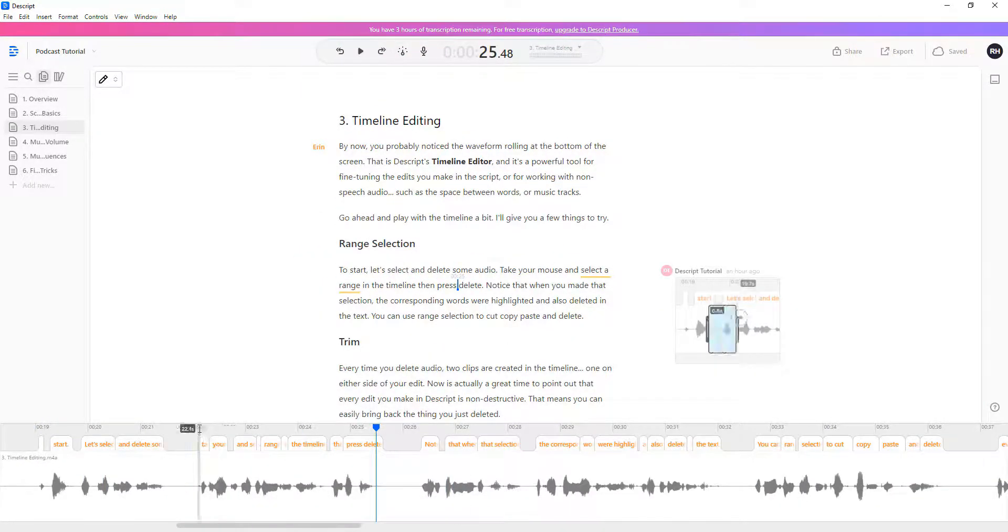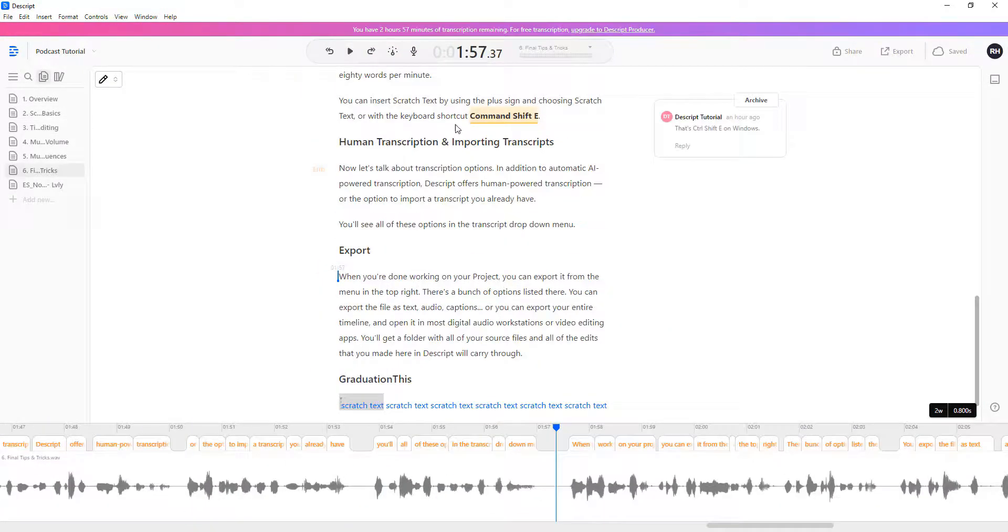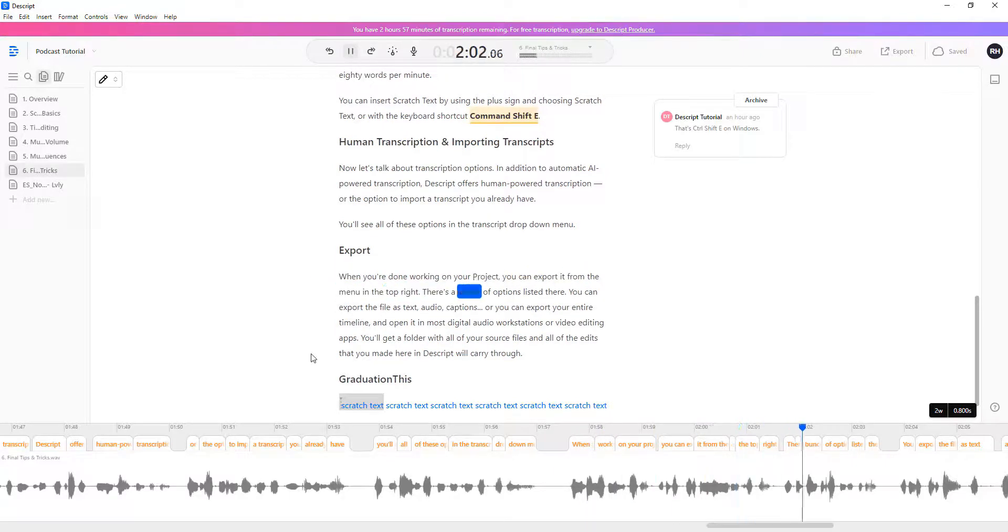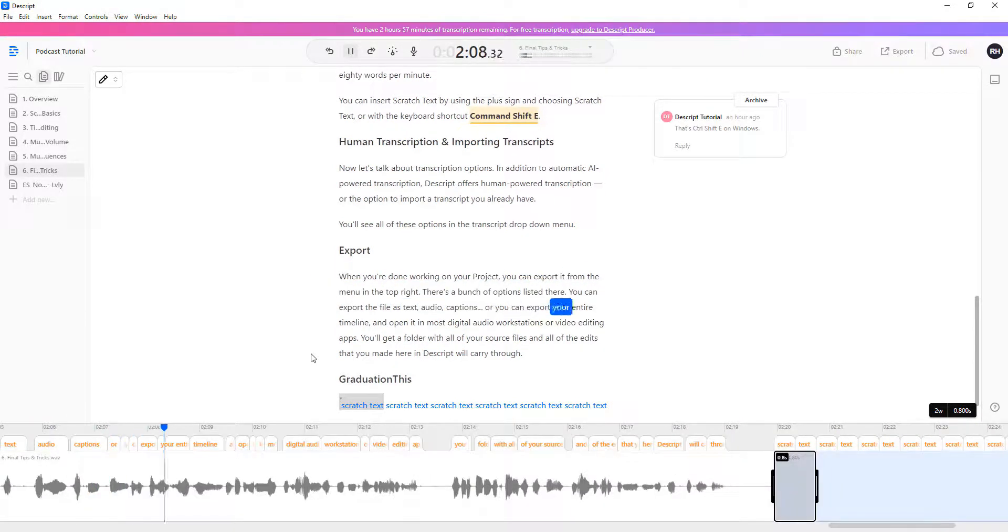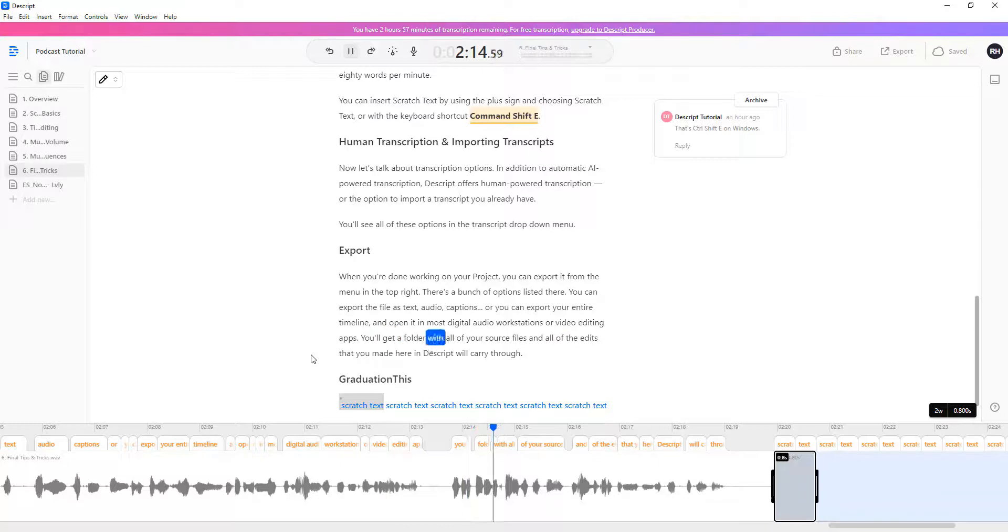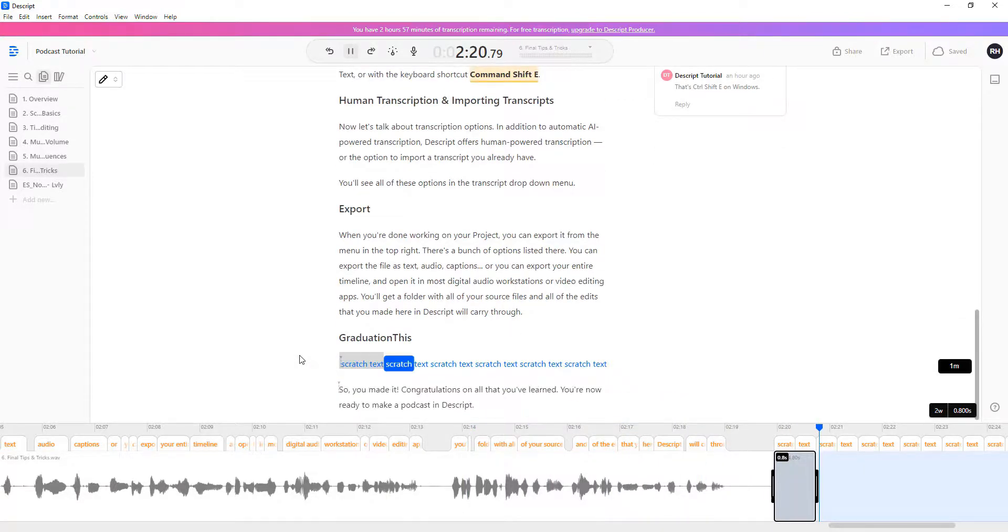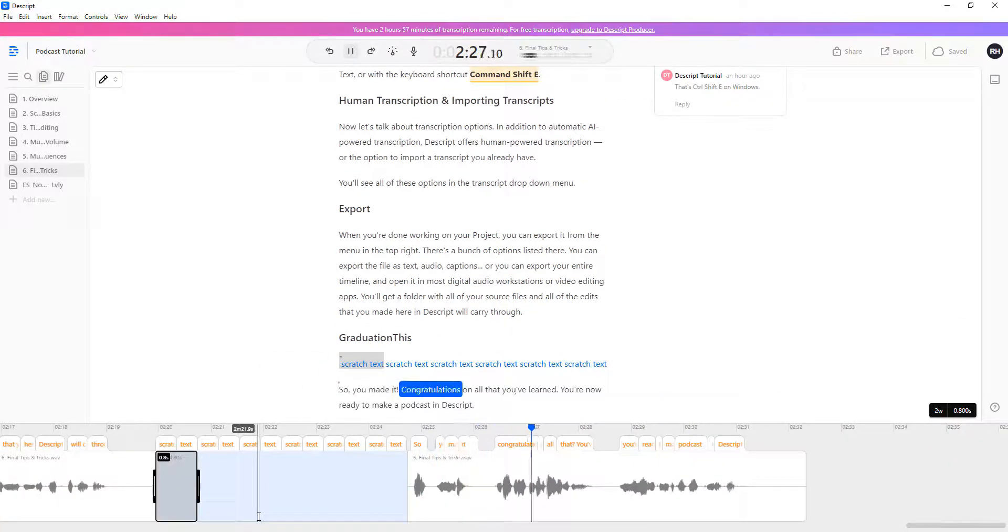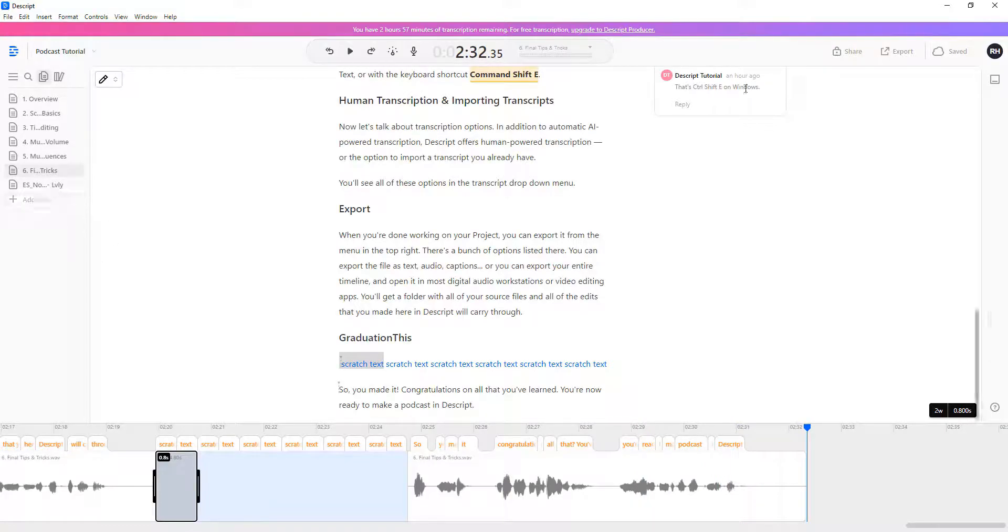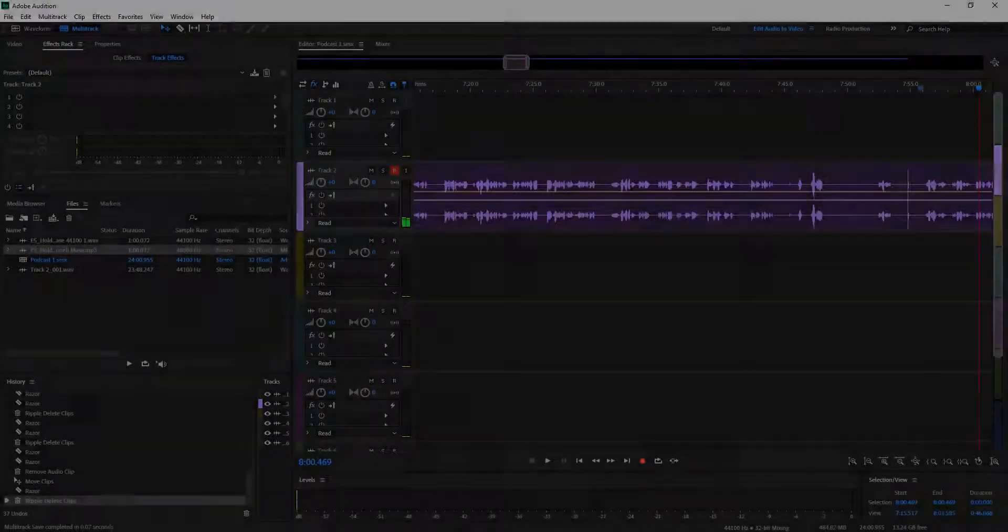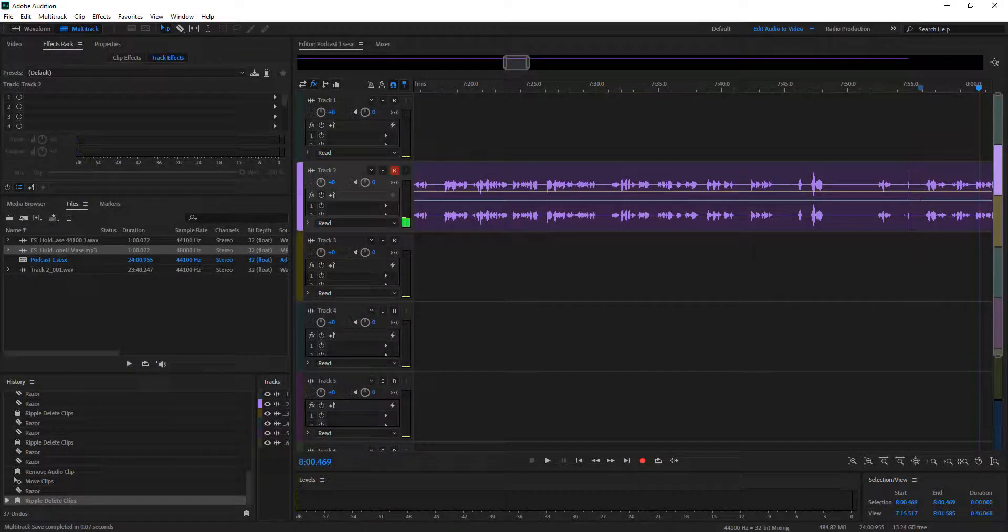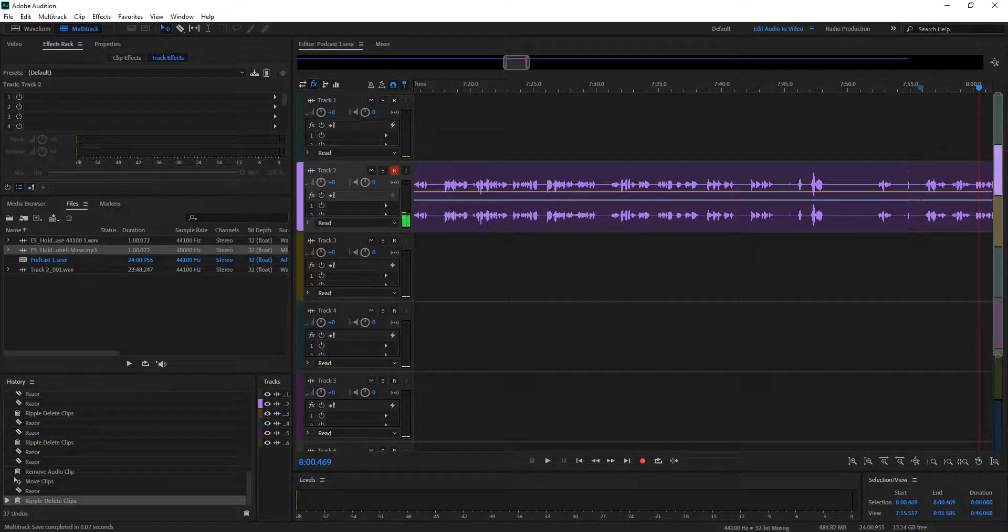I thought the tutorials were very well done, and if you do decide to use the software, make sure that you go through the tutorials. Well done, Descript. So let's edit my first episode of my podcast.